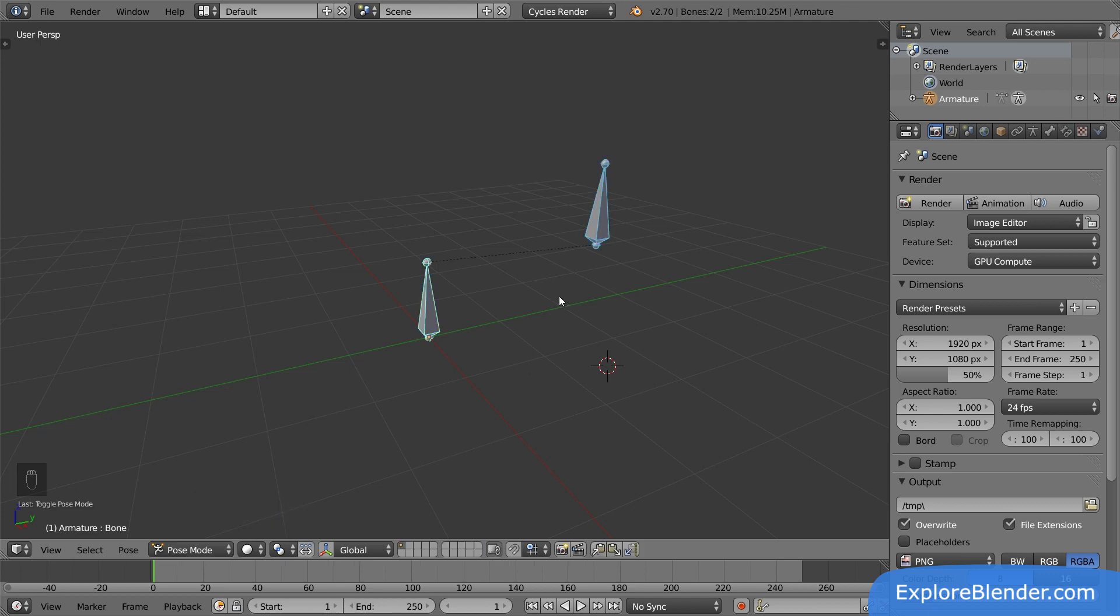In here, we can, as the name suggests, pose the bones, place, rotate and scale them. So, let's test our parent-child relationship.